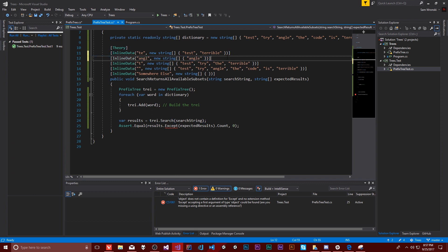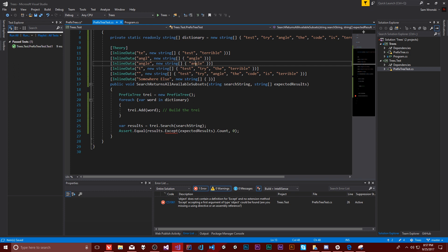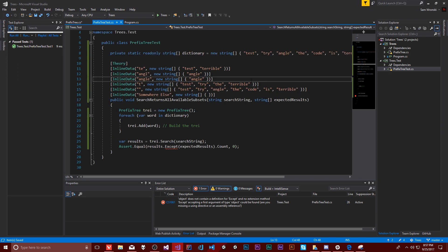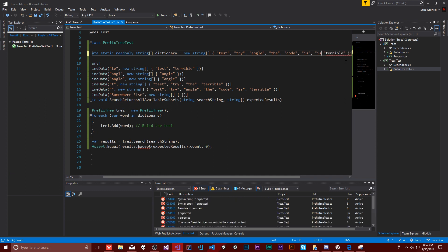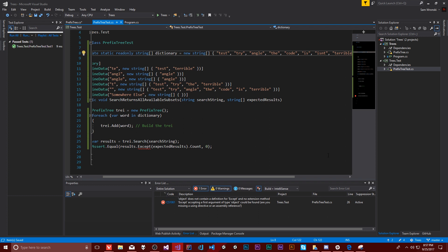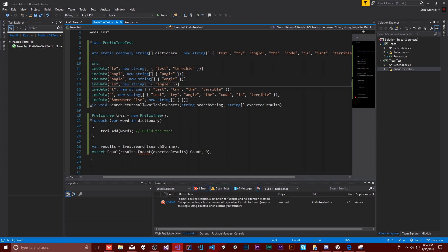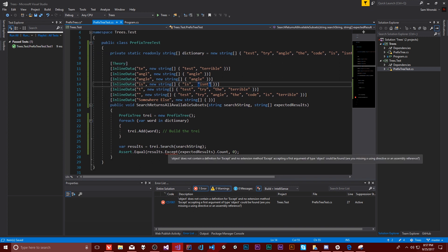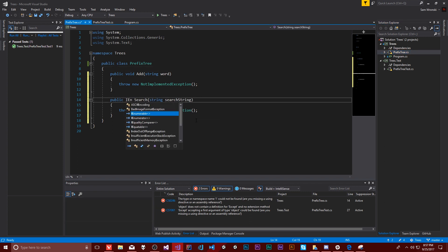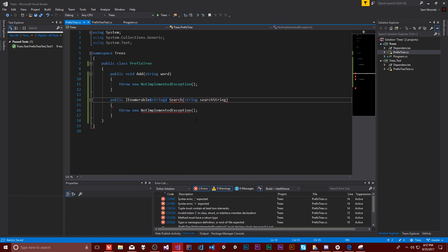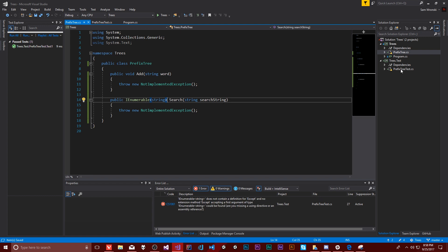One thing I noticed we're missing: if I search for a word, I want it to return that word. There are some more tests here — let's do 'isn't'. I'm not going to handle punctuation for now, but 'isn't' will give us a good chance to test 'is', which should return 'is' as well as 'isn't'. The search is going to return an IEnumerable set of strings, returning all of the children of wherever we are and anything directly connected to it.